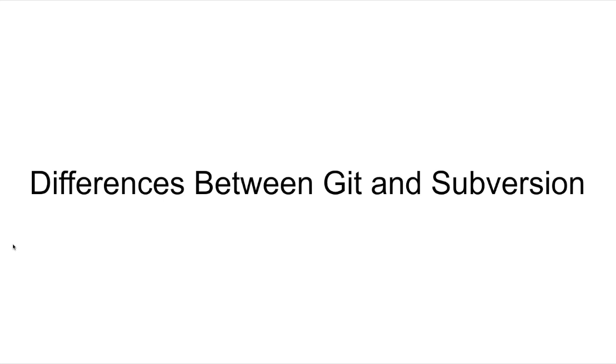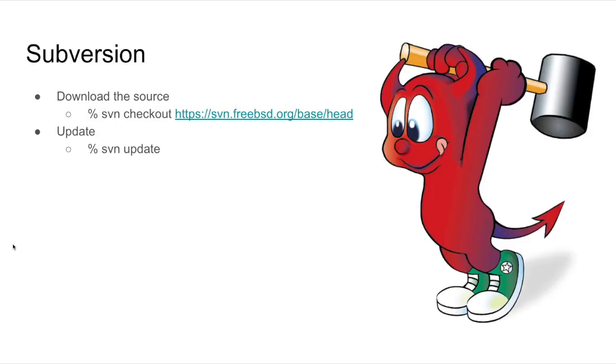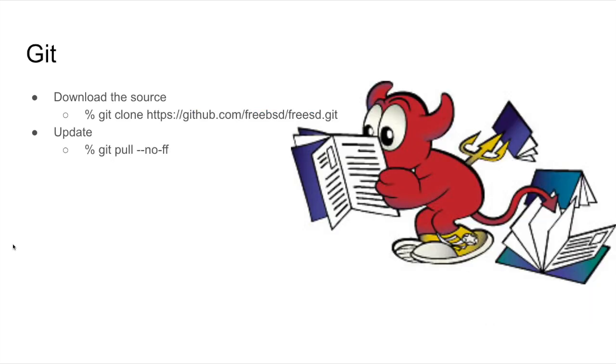Both Subversion and Git manage source code. At the highest level, both present a version view of the source that can be used to build different versions of FreeBSD. The commands to do this are a bit different between the two, but the concepts are similar. In Subversion, you do an SVN checkout and SVN update to track sources. In Git, you would do a Git clone and Git pull to track the sources.